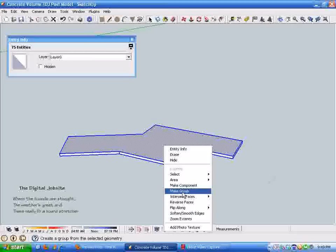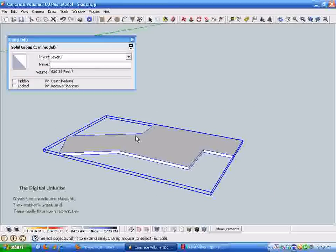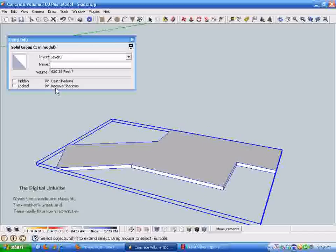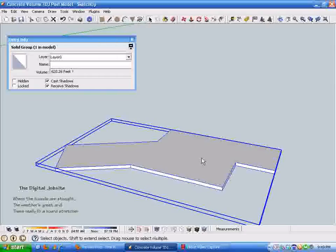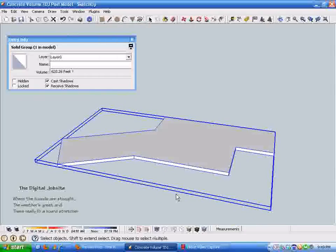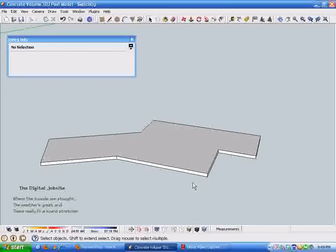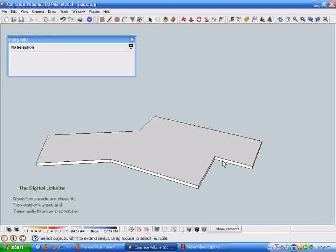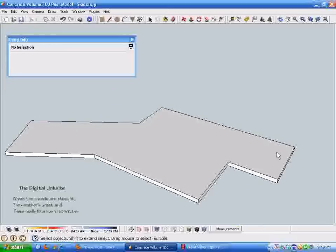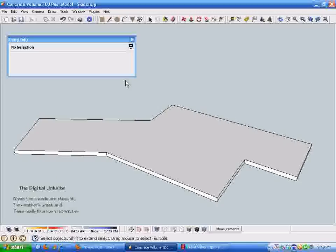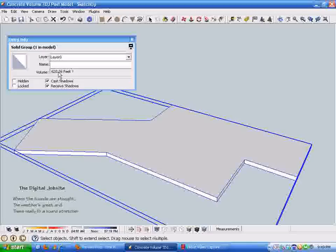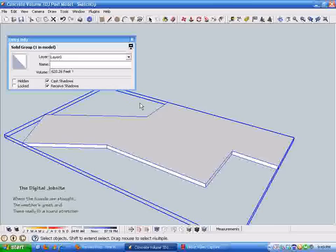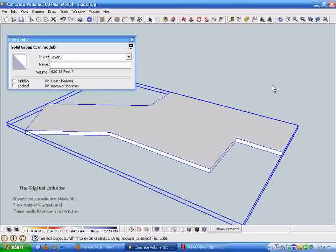As soon as we do the group, you can see that the volume is, in this case because I used different dimensions, 620.26 cubic feet. Again, you divide that by 27 to end up with cubic yards. So with that set of steps, whatever your perimeter shape or dimensions are, it doesn't matter. You create an object and SketchUp will calculate the volume very accurately.